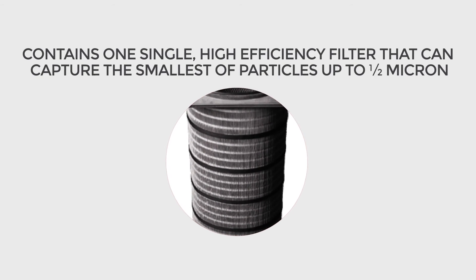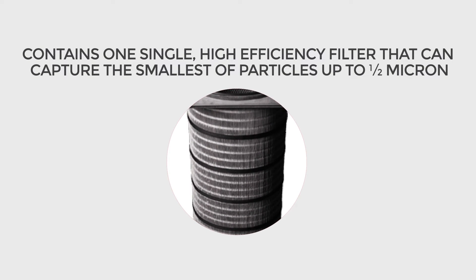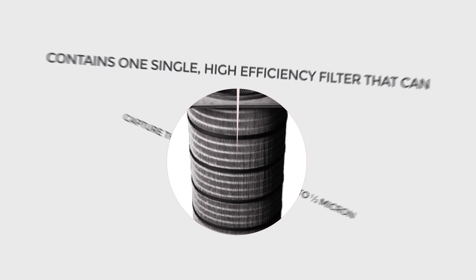This high-efficiency filter can capture the smallest of particles, up to half micron.